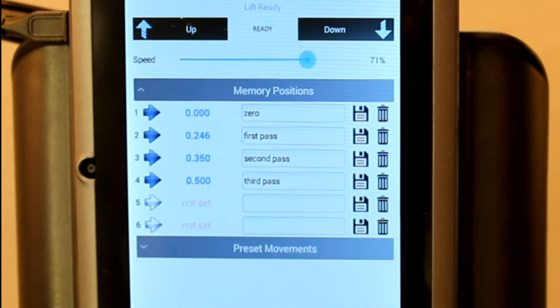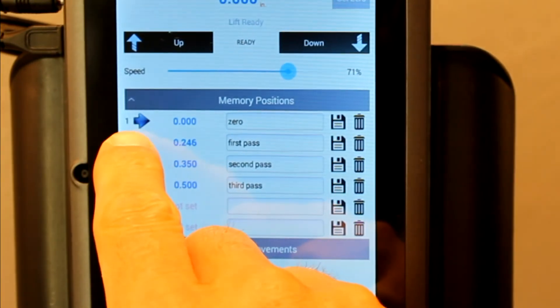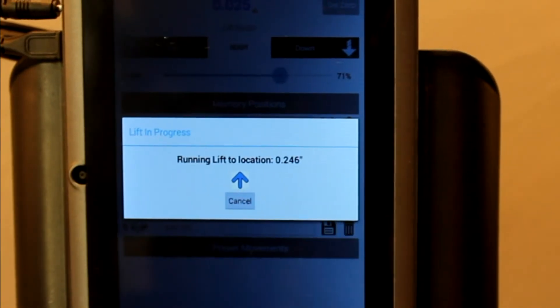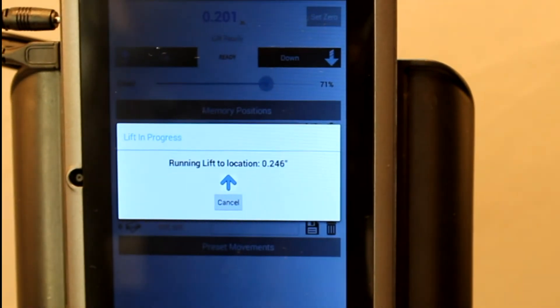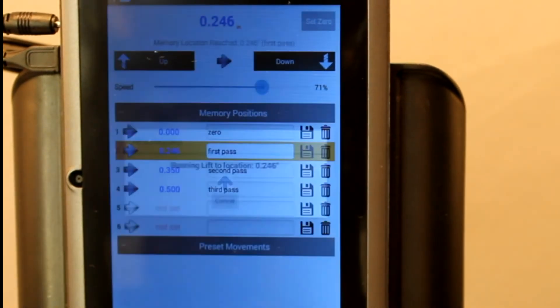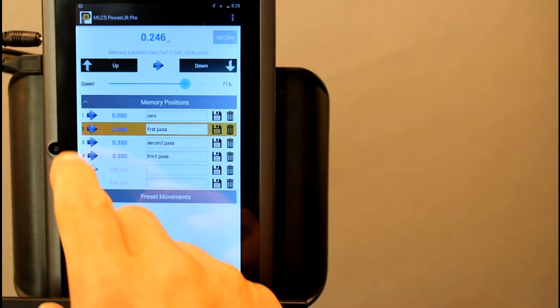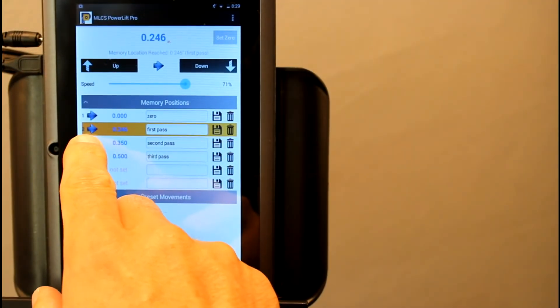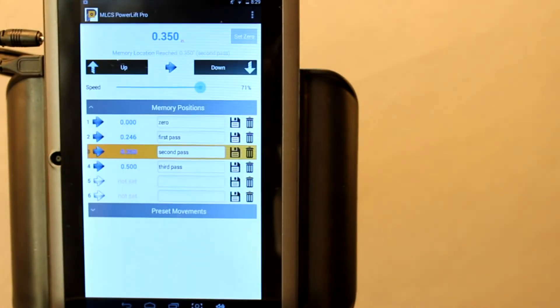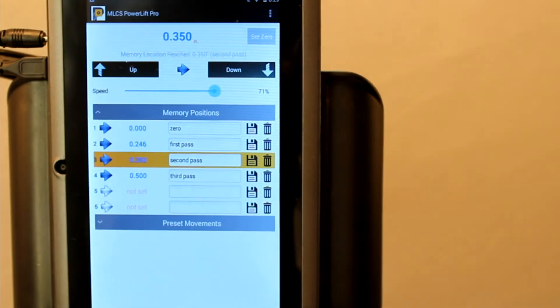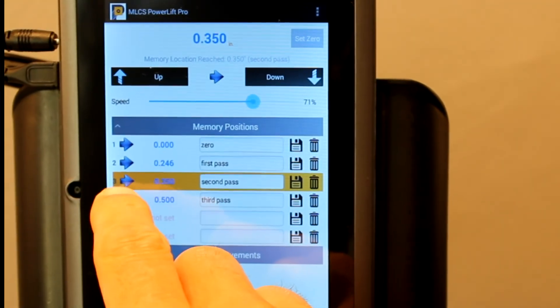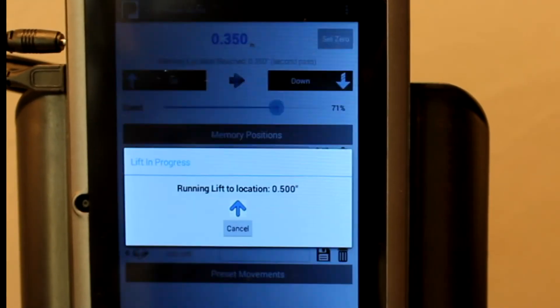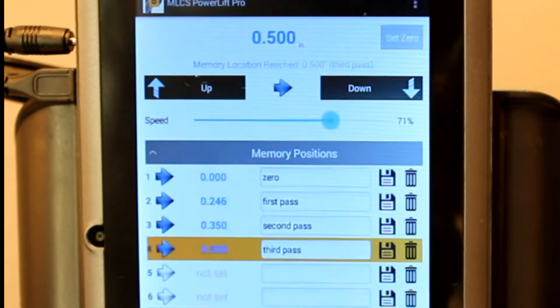To move the lift to a stored location, just tap the arrow and the lift will automatically move and stop at that location. To make the incremental passes, you move the lift to the first location, make your pass, move it to the second location, make your pass, and then move it to the final location for your last and final pass.